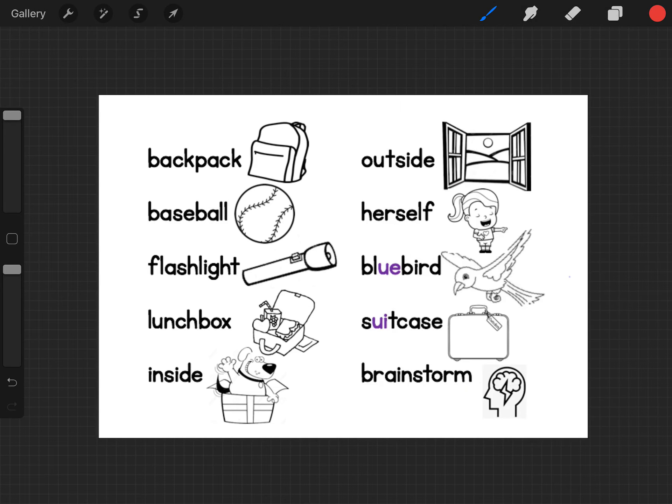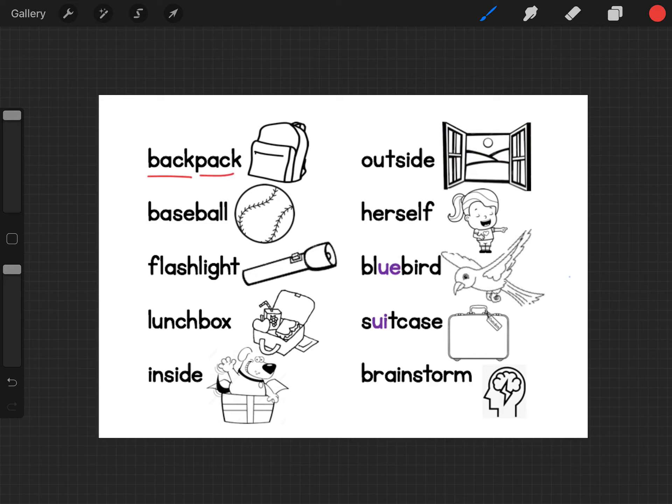our compound words are two words that come together to make a new word. So I have back, pack, two words. Back is a word on its own, pack is a word on its own and it can be used like pack your suitcase or my back hurts or turn to the back of your paper.